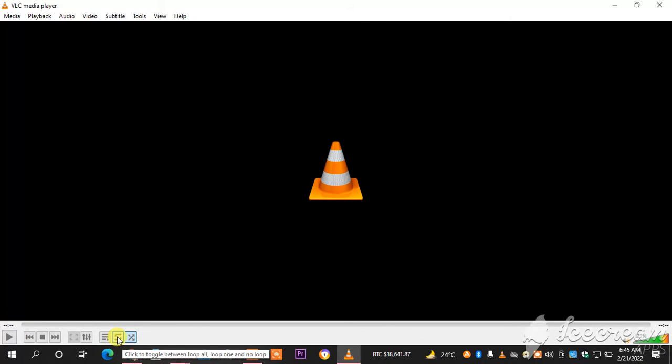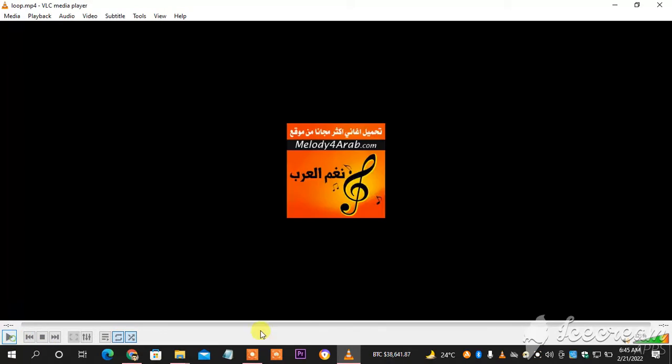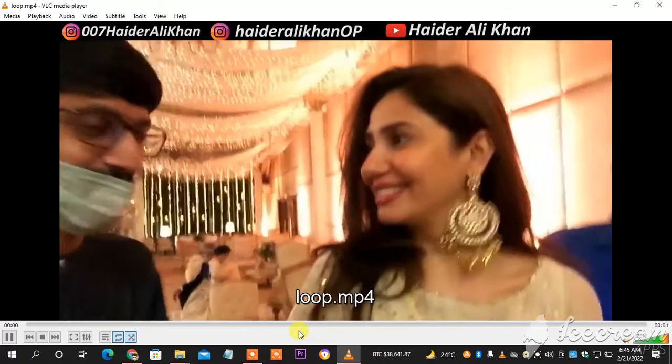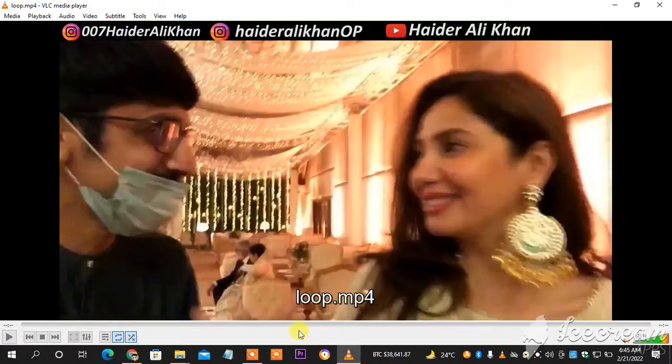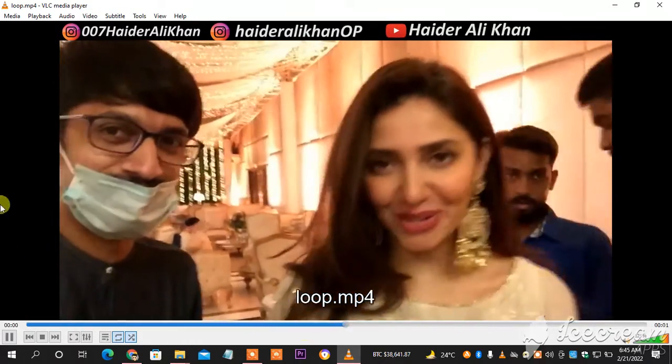So you can see here this is the loop icon — select it. When you select it and then play the video, you can see it is continuing and looping the same thing.